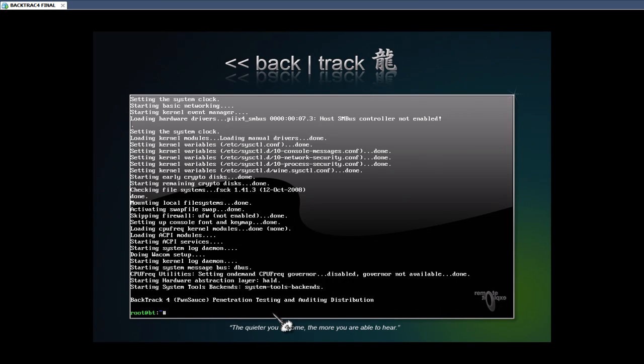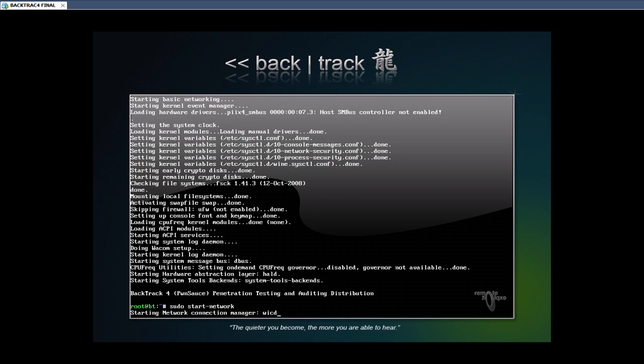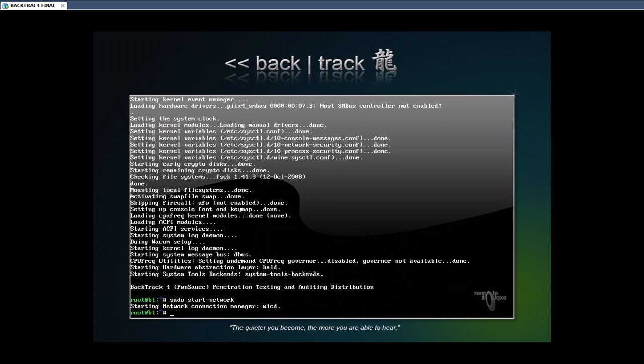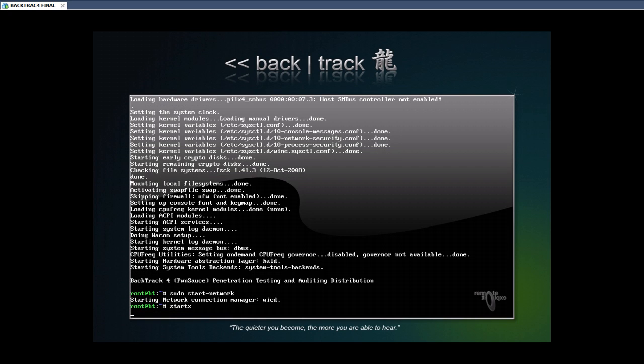Never really happens like that too much, but what we want to do is before we start it, let's start the networking card. If you guys want internet, this is how you do it. Simple command. There you go.